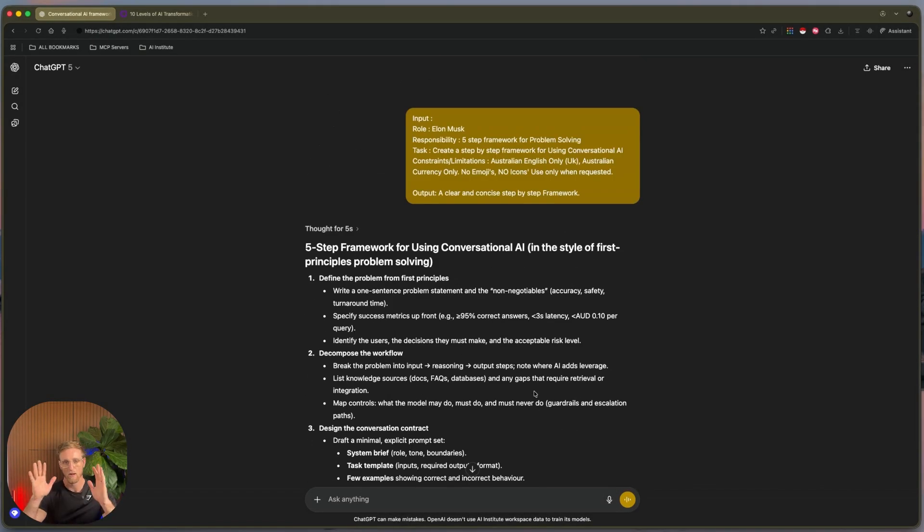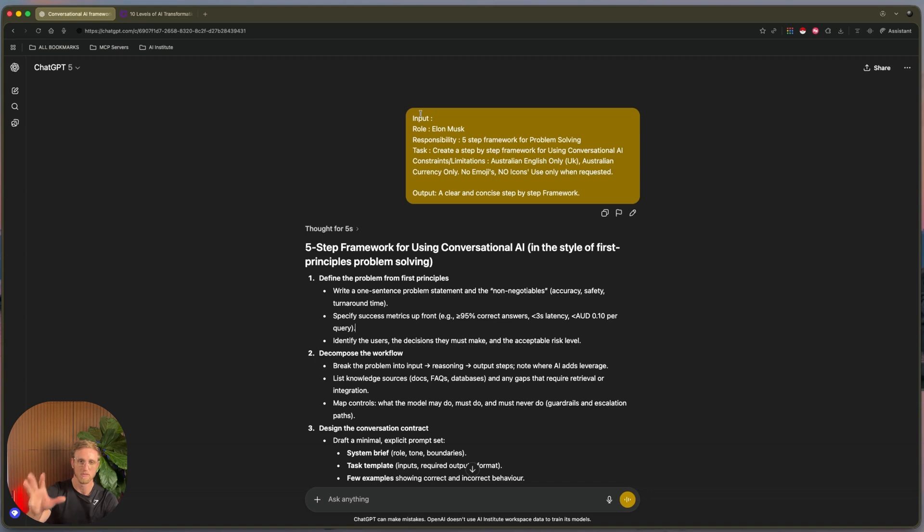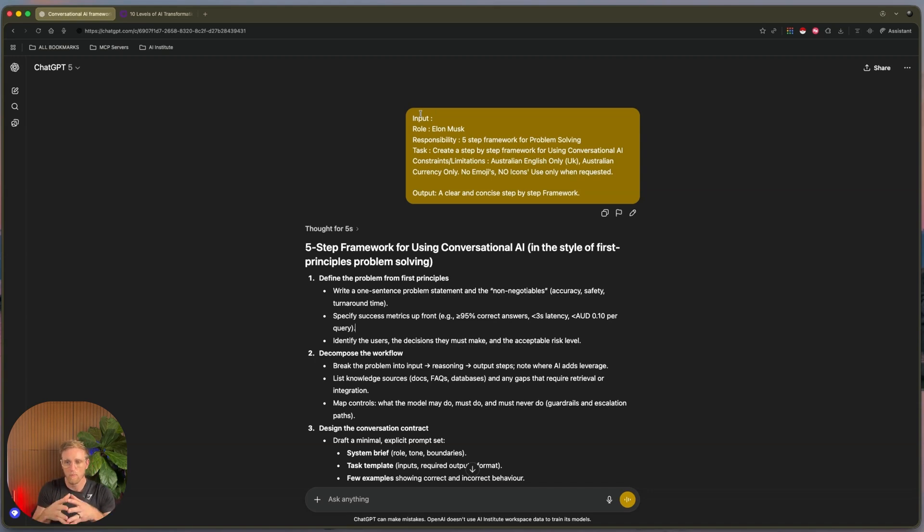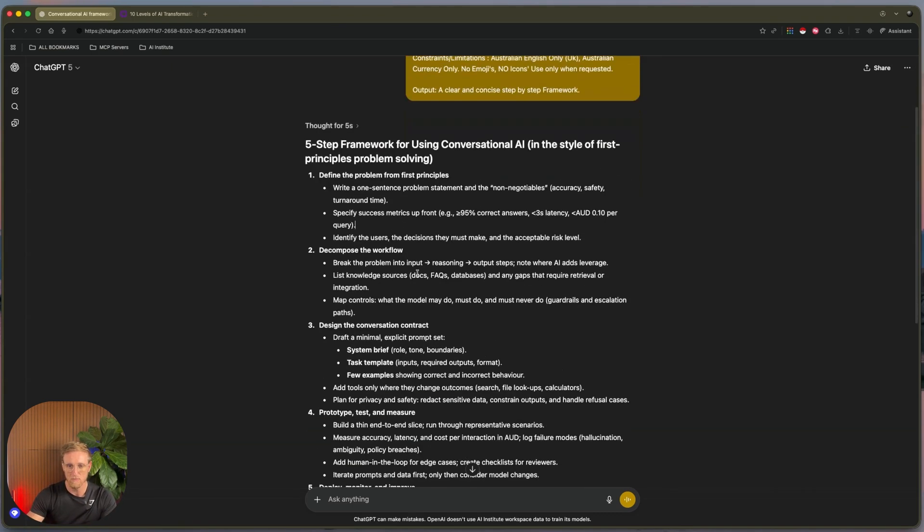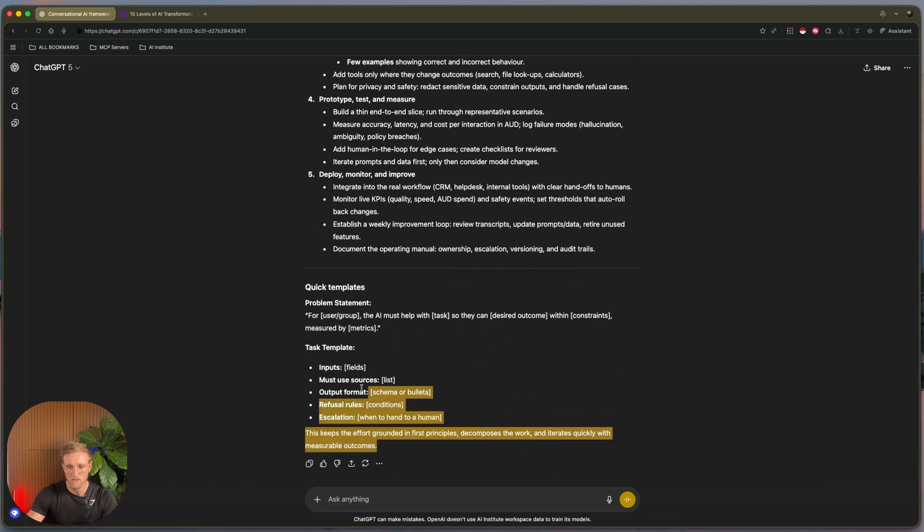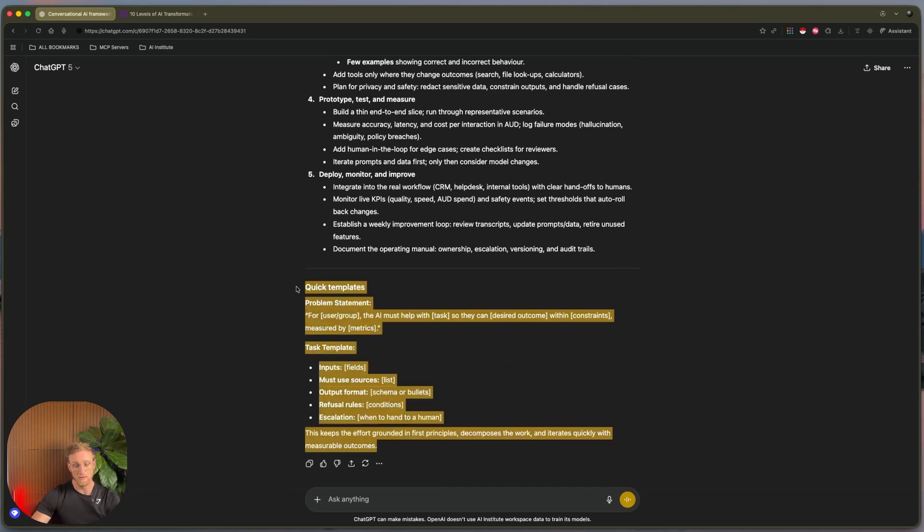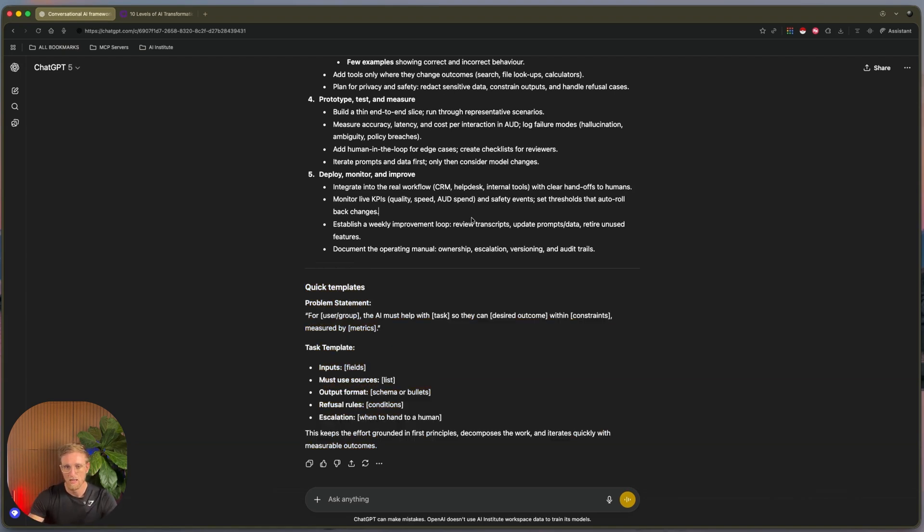So last session we built out a prompt, how to speak to AI to get out what you actually want. We gave it a role, a responsibility, a task, we gave it constraints and limitations, and then we put some limitations around the currency, the emojis, all that sort of stuff. As you can see, we've got something pretty funky just here with this bad boy. Now if you jumped into the description down below, as with every video, I give you guys a little takeaway so you can start to put this into practice.